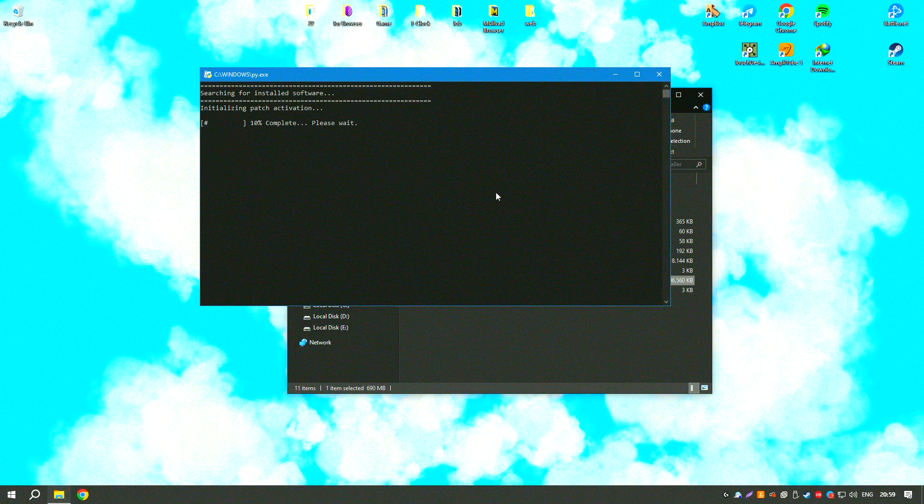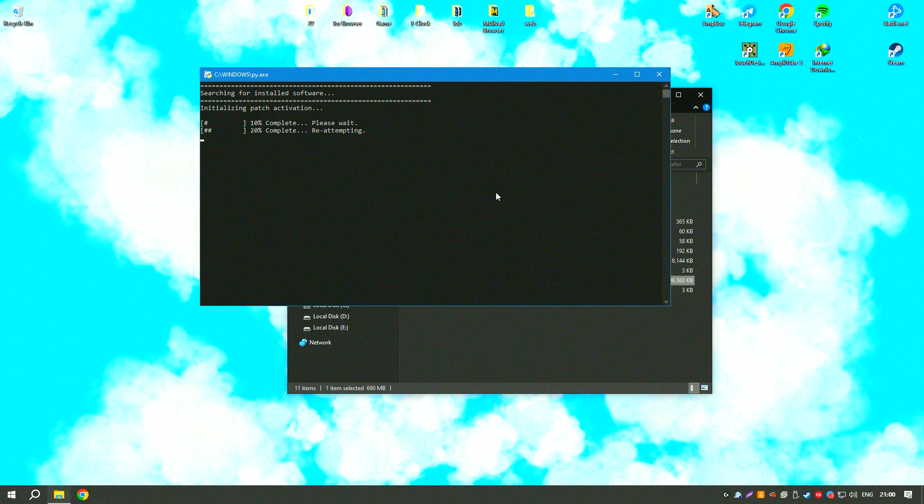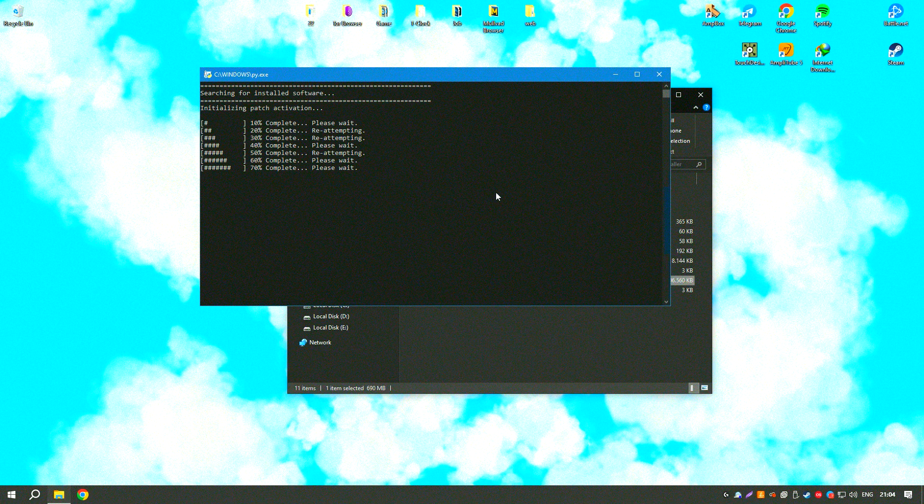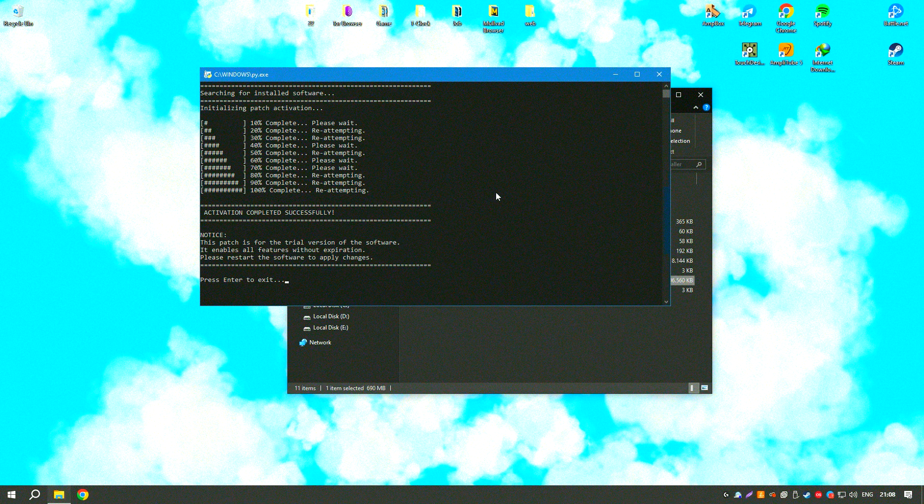Overall, EaseUS Data Recovery Wizard18 is a powerful and user-friendly solution that provides a high success rate for data recovery, making it an essential tool for anyone looking to recover lost or deleted data.